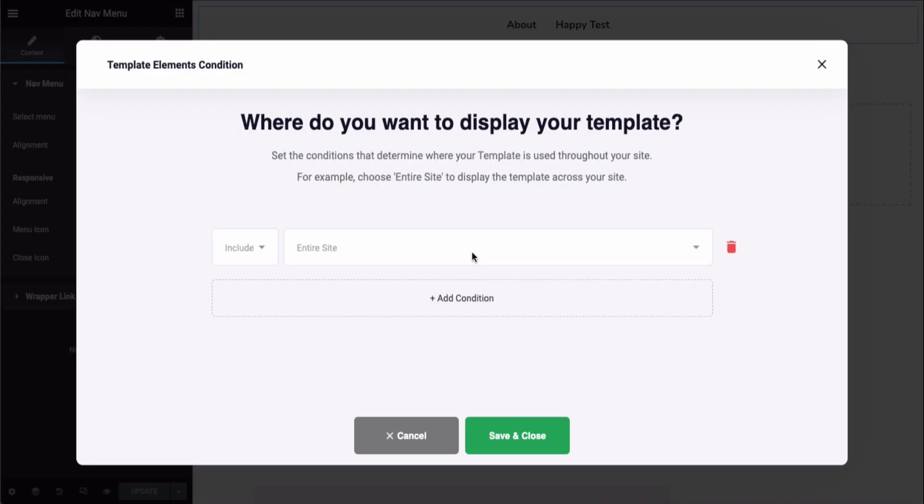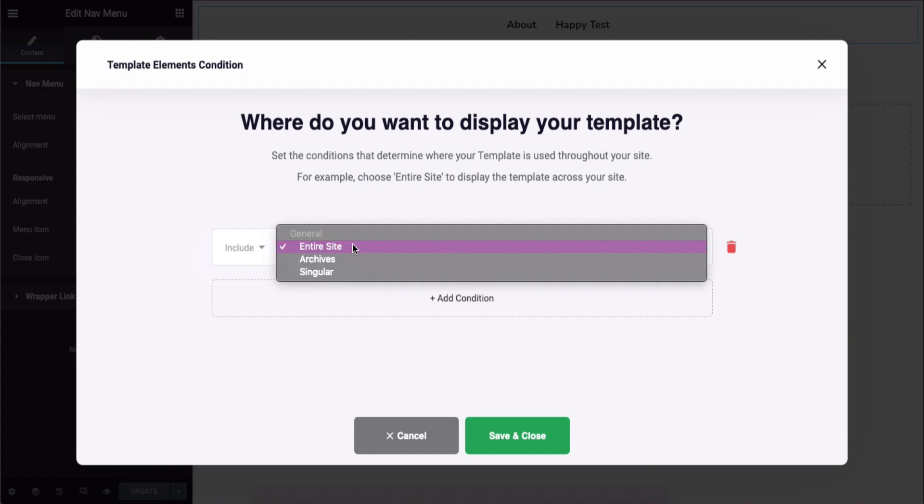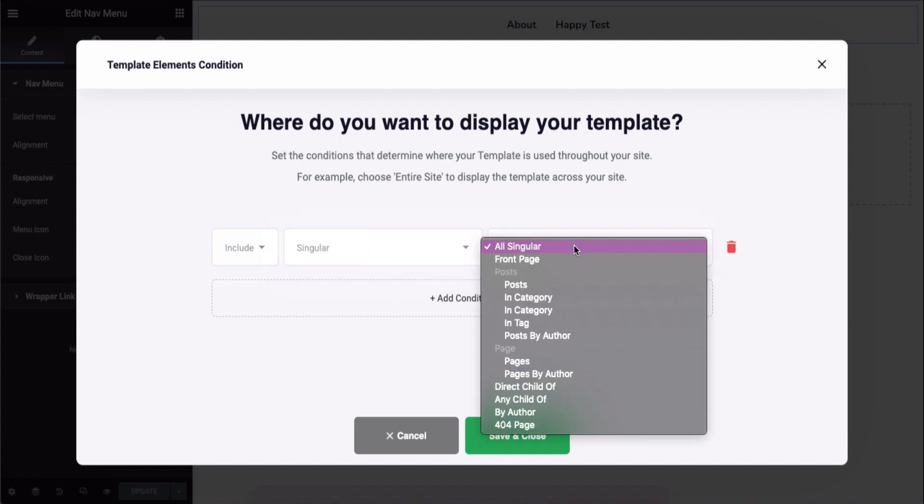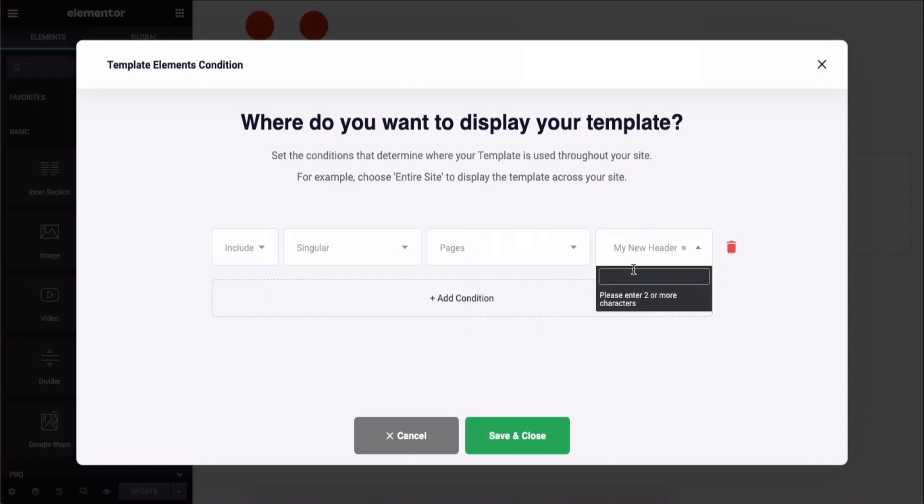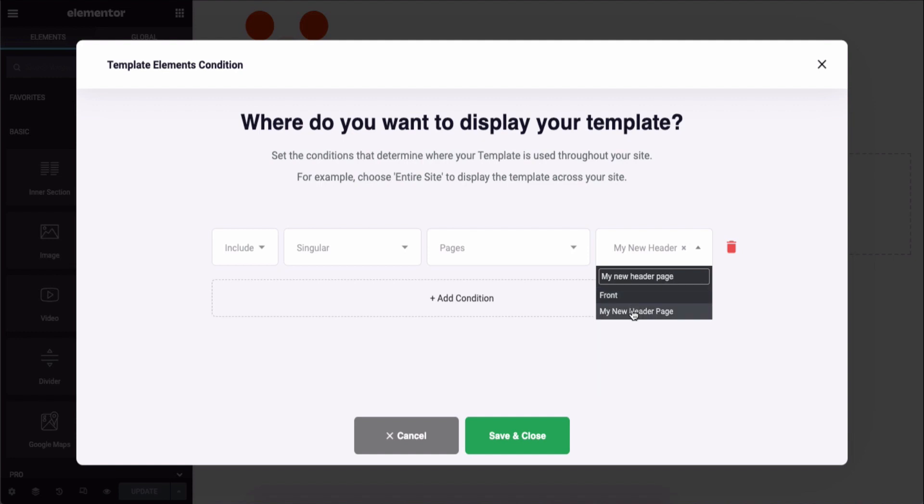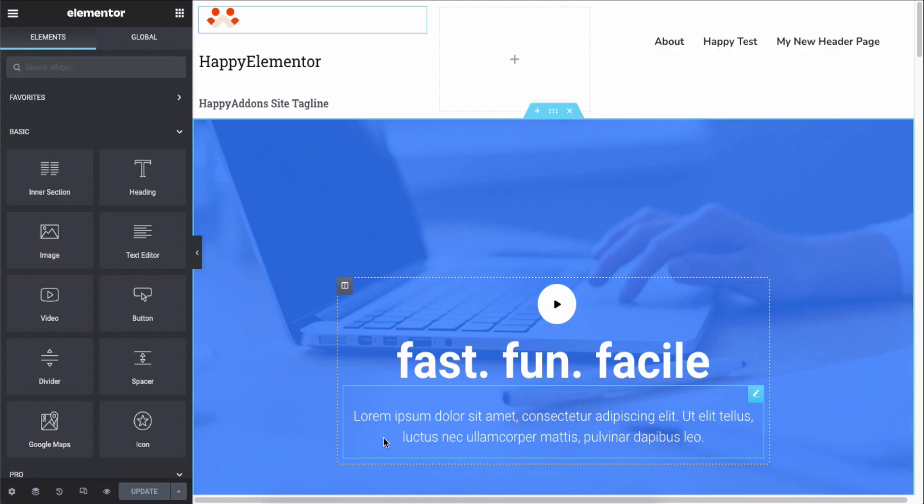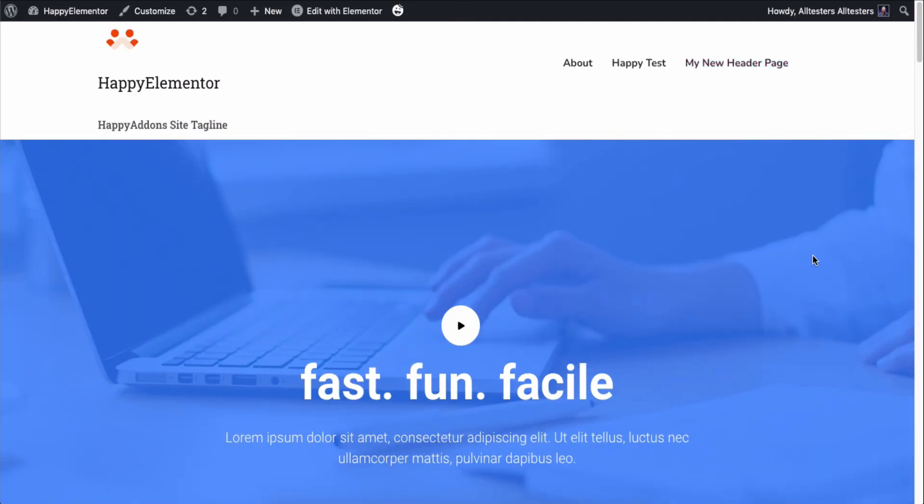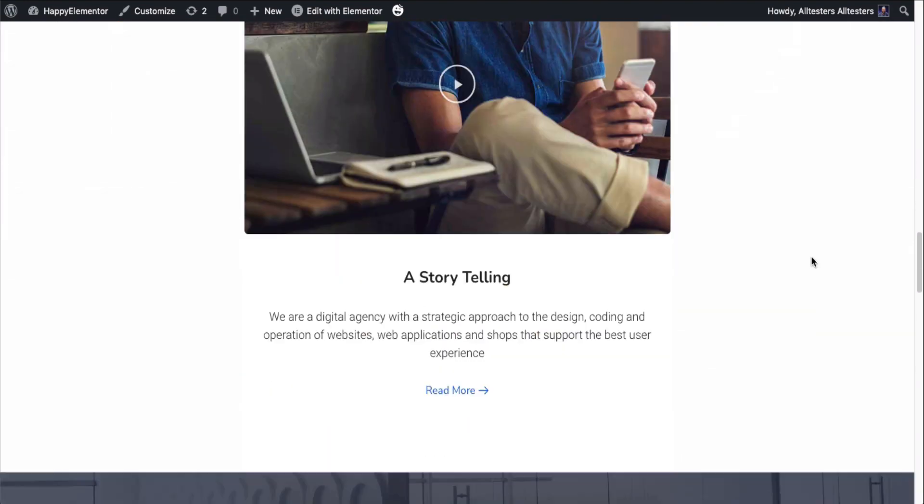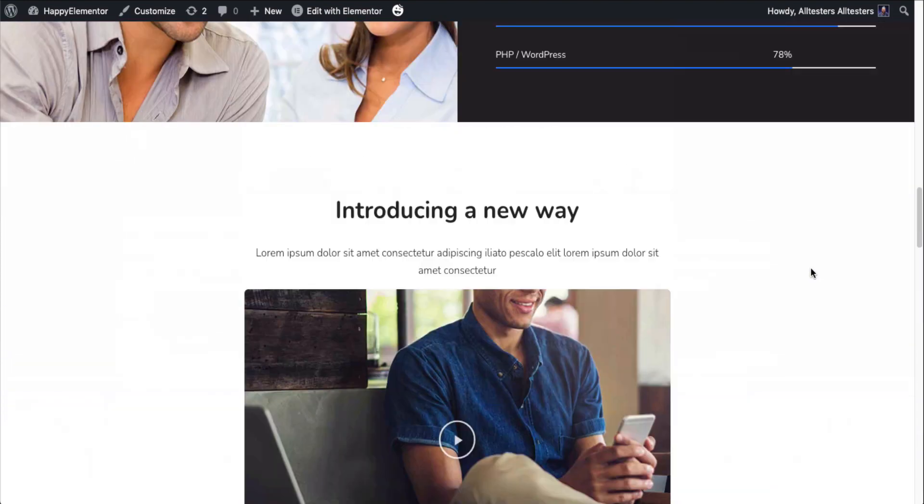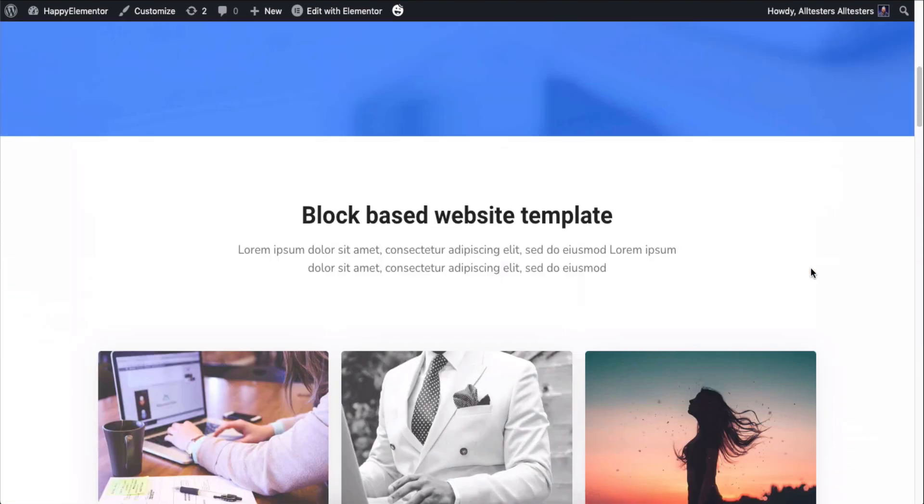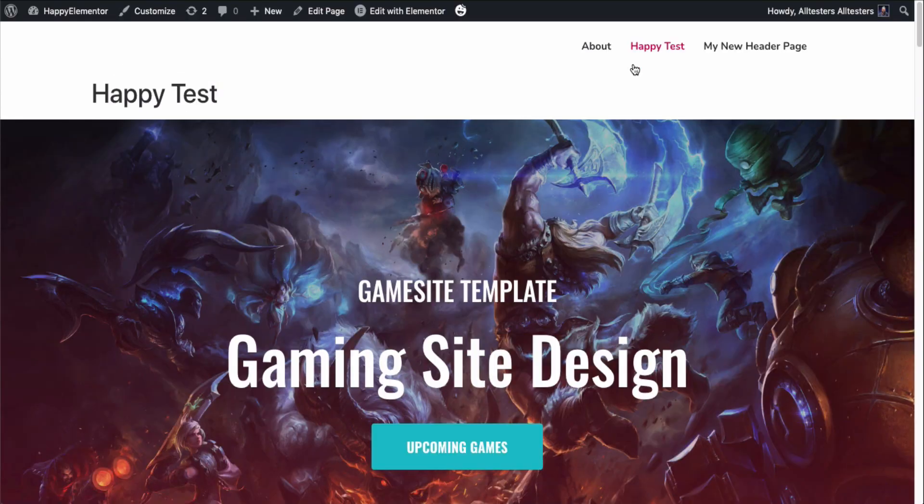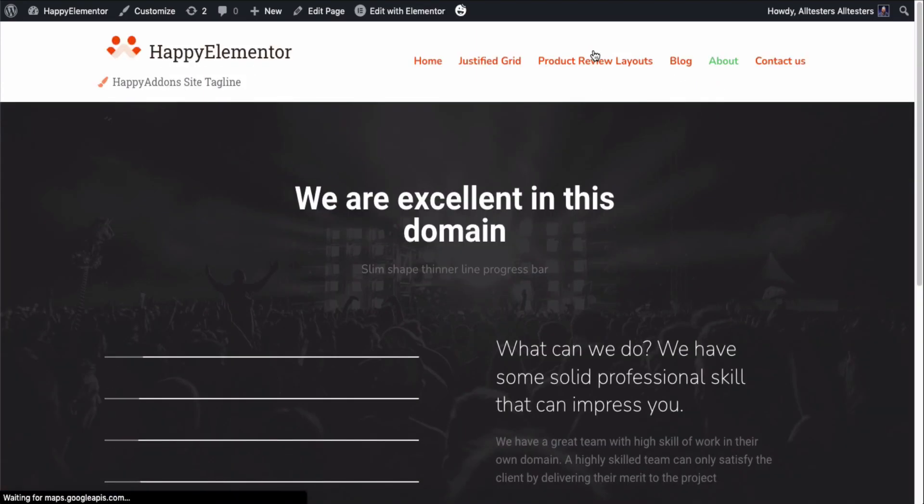Here you'll get a condition on which page you want to show this header. Once you're done, now check if it's working or not. Here you can see the header only appearing on the page depending on the condition you set.